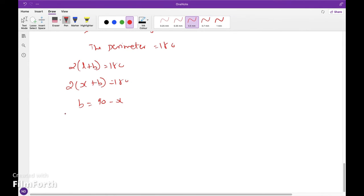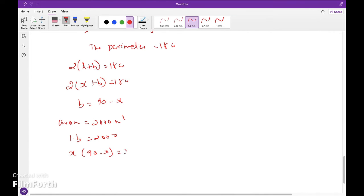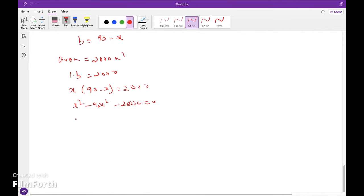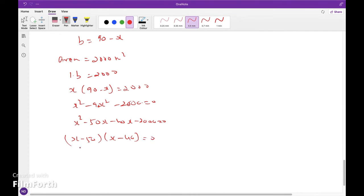The area of the rectangle is given as 2000. So x times (90 minus x) equals 2000, giving x squared minus 90x plus 2000 equals 0. Factoring: (x minus 50)(x minus 40) equals 0, so x equals 50 or x equals 40.